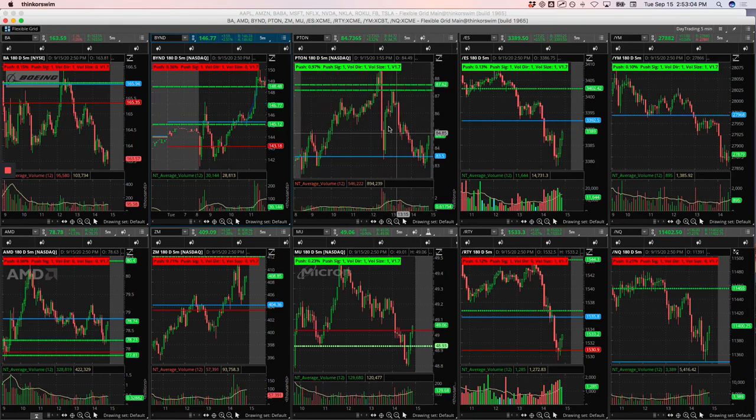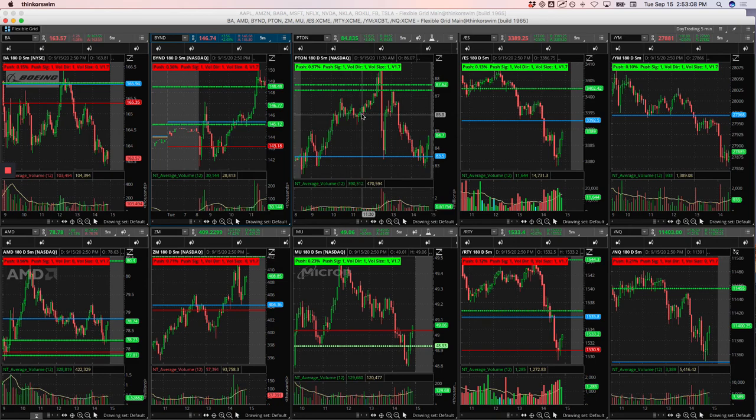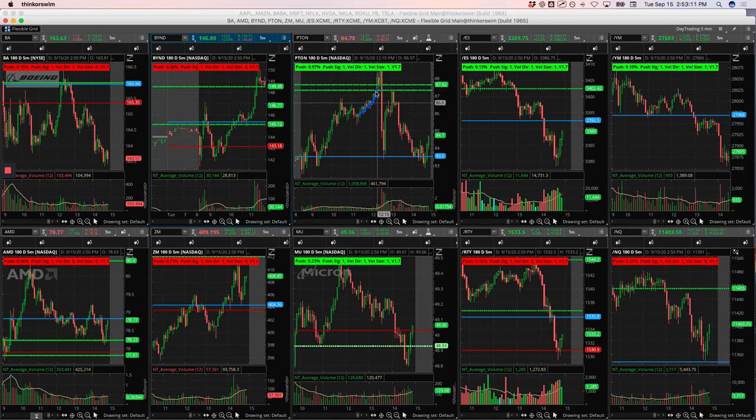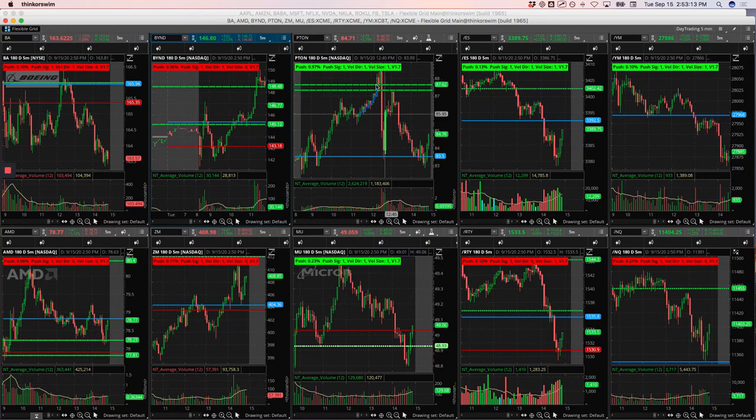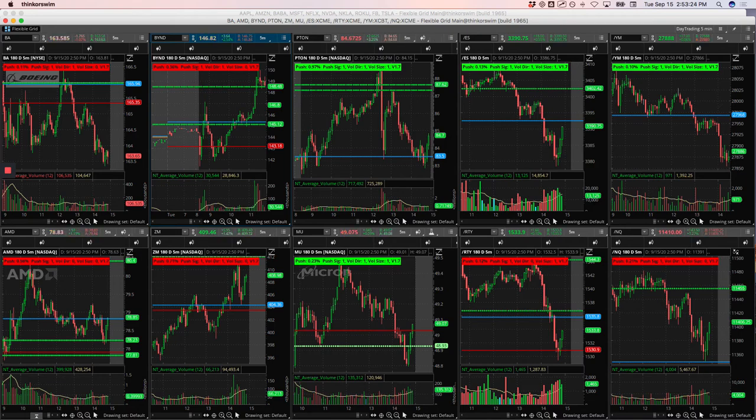Also caught a nice little runner in Peloton when it started to consolidate here and took this up to that pivot there, which is good because it fell apart about 20 minutes later. So really nice trades, just staying super small, but still able to book over $1,800 in profit, never used more than $8,000 in buying power at any one time. So good stuff.